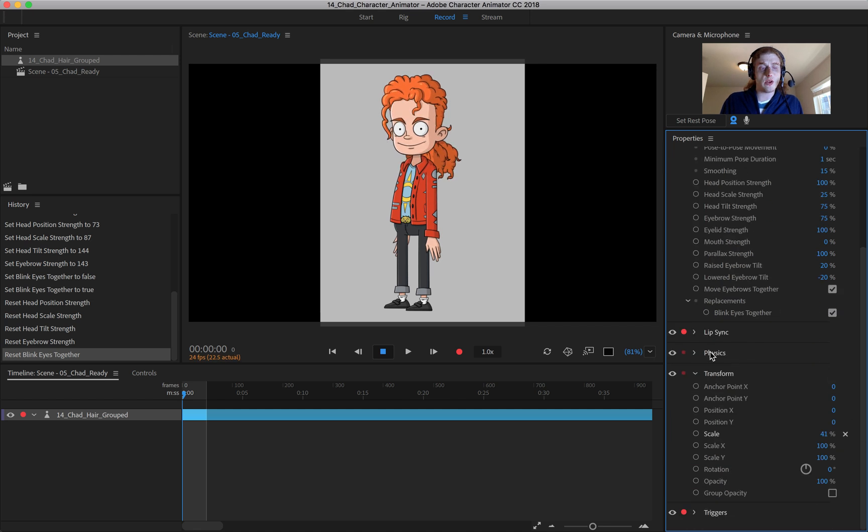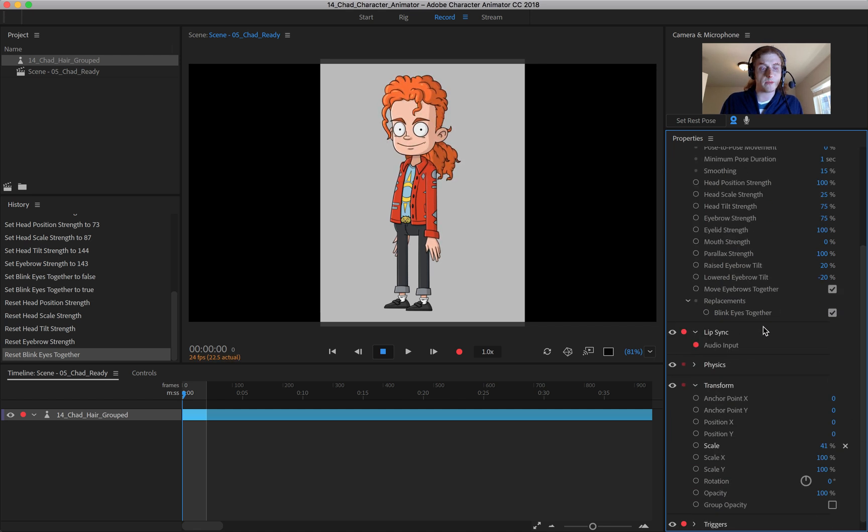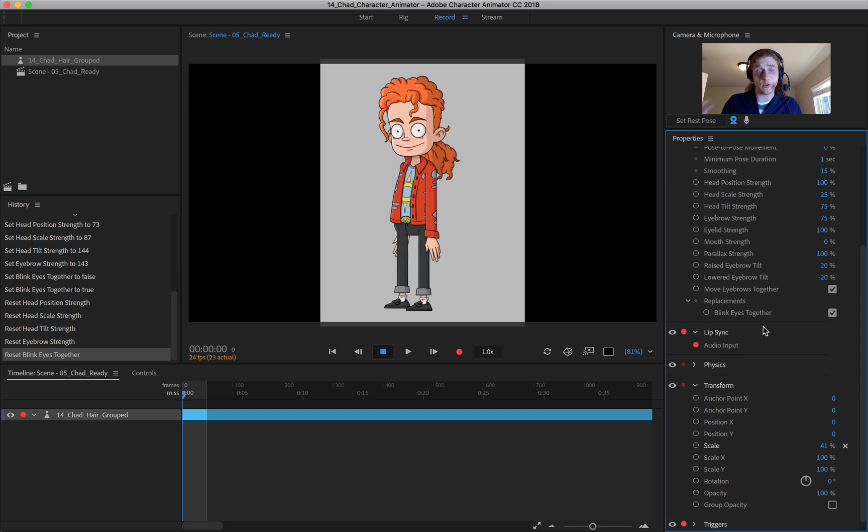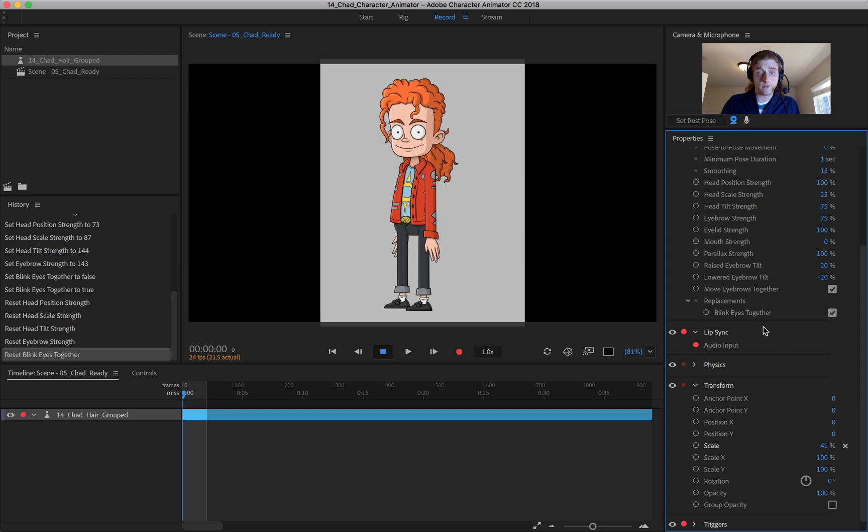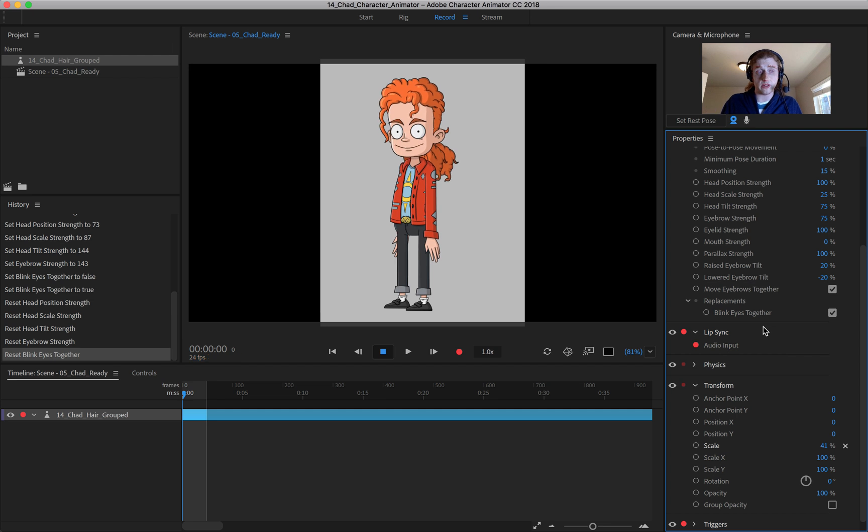Down here, you have lip sync. You can look at those options. Basically, it's just going to track your audio input. As long as you have your microphone on, that's really the only way you can automatically lip sync this way.